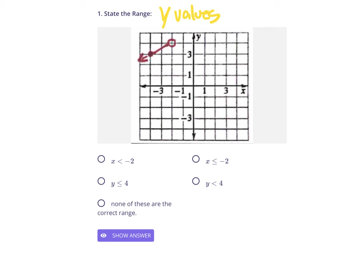In terms of up and down — because the range are your y-values and y-values are up and down — it starts existing right here at the y-value of 4 and below. This is the highest location of this piece of the line and it does go down forever. It will exist at negative 10 but way off the graph. So our range is y is less than 4. It cannot be less than or equal to because that's not a solid dot. If it were a solid dot, you'd use less than or equal to.